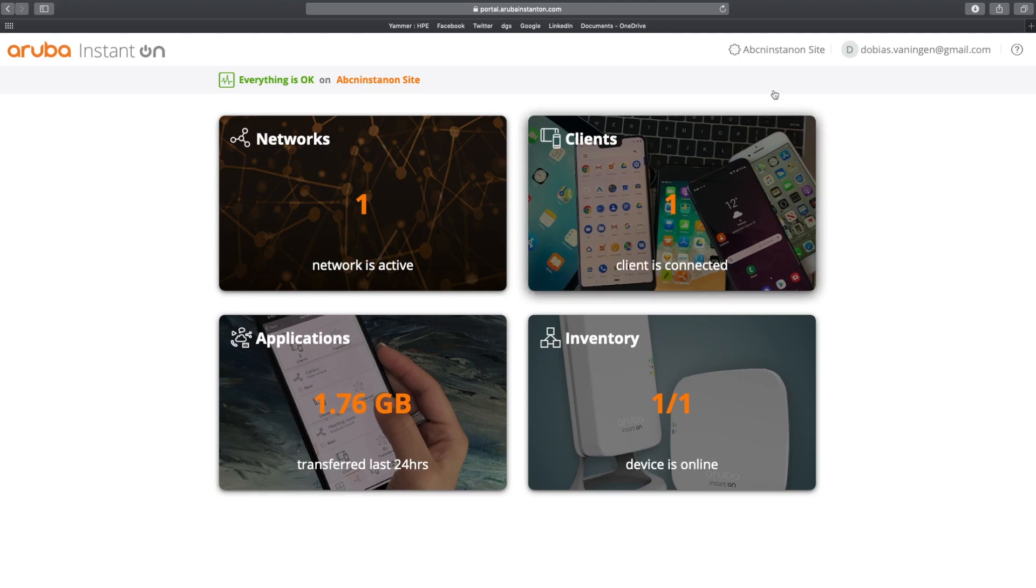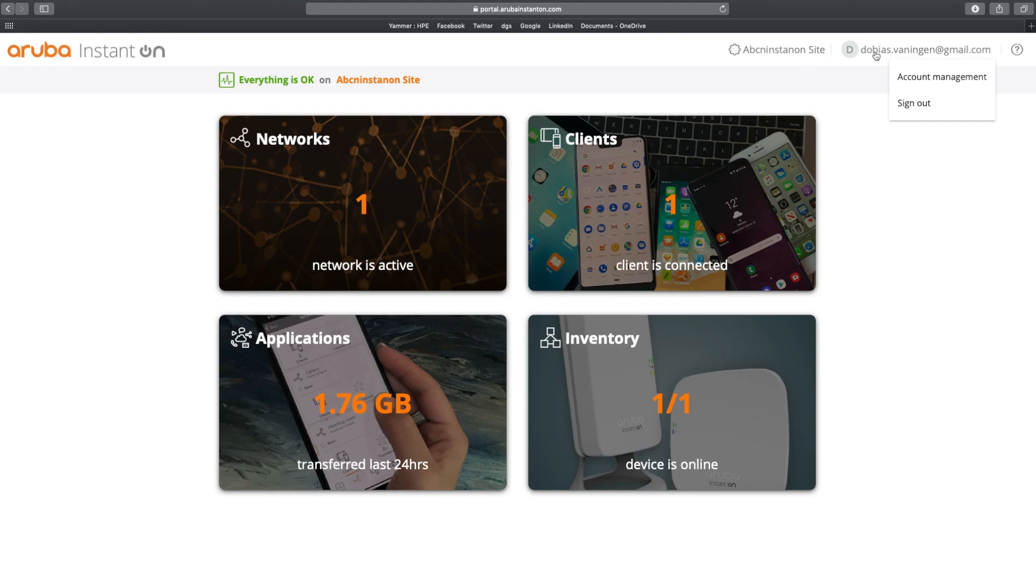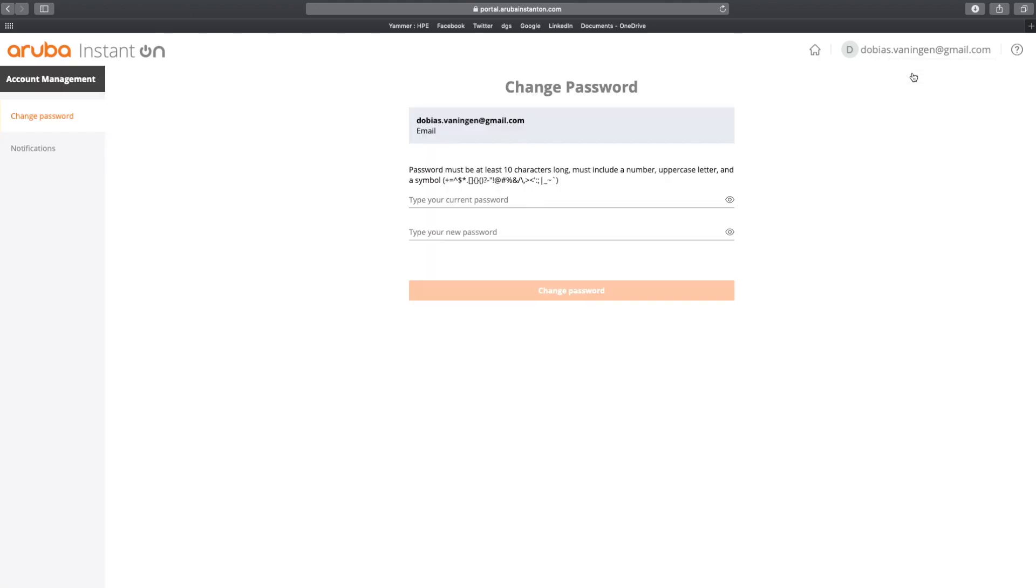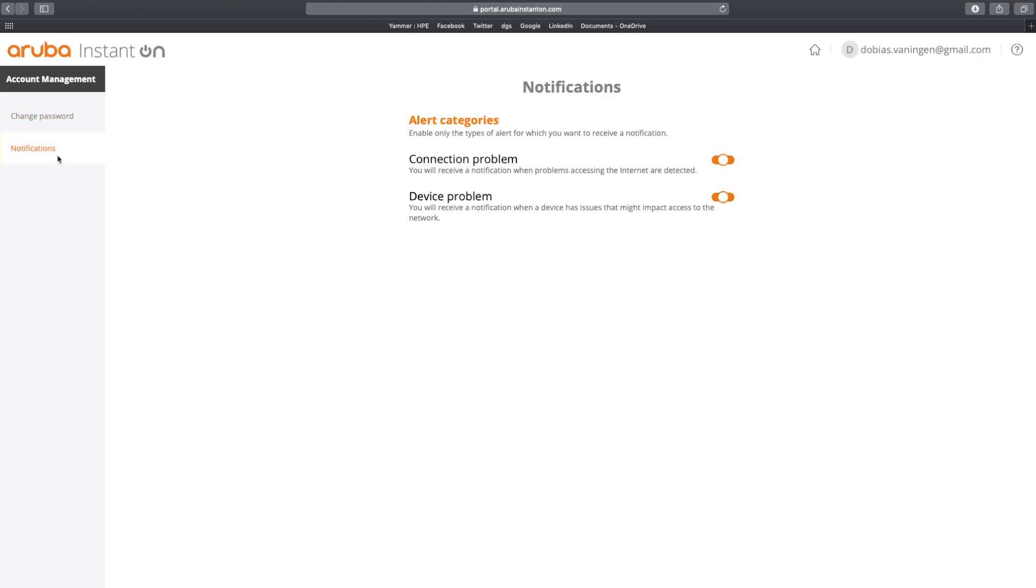As you can see, we are connected to the ABCN Instant On site as we have been creating in the first video. Here you can find information about your user. In my case, it's me, tobias.vanningen at gmail.com.